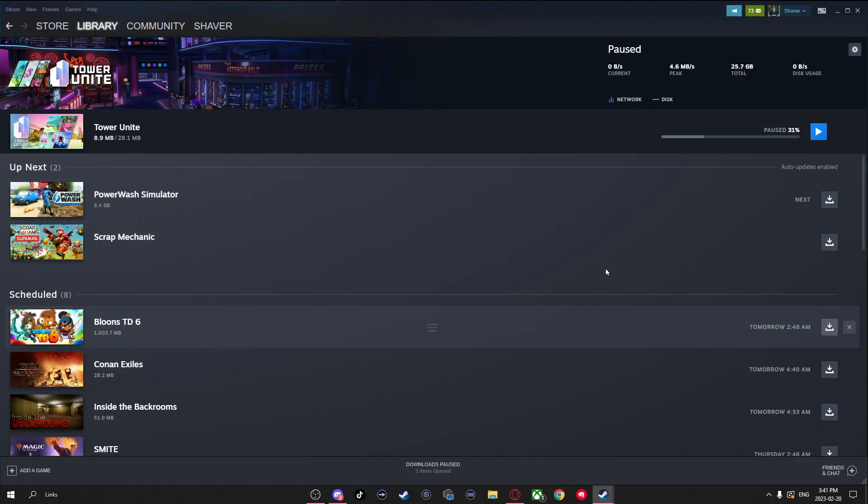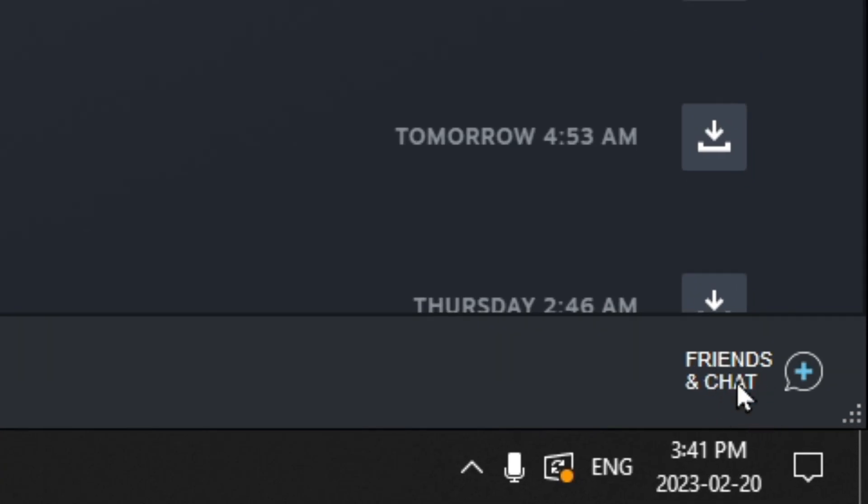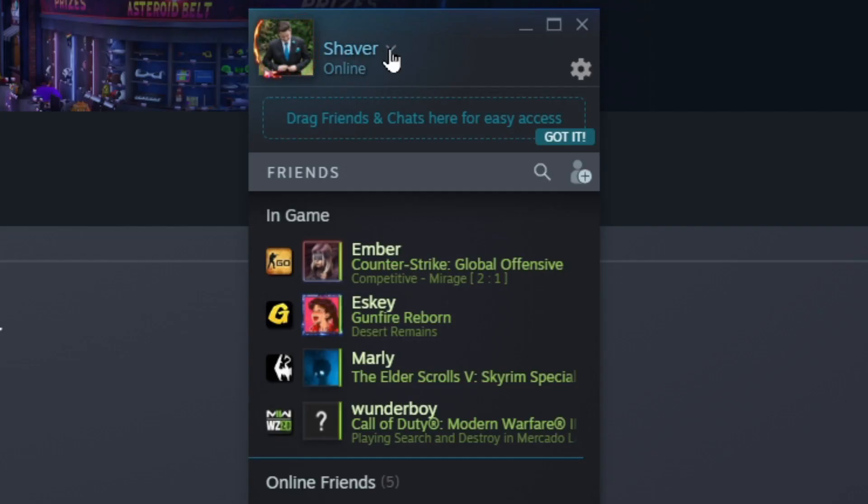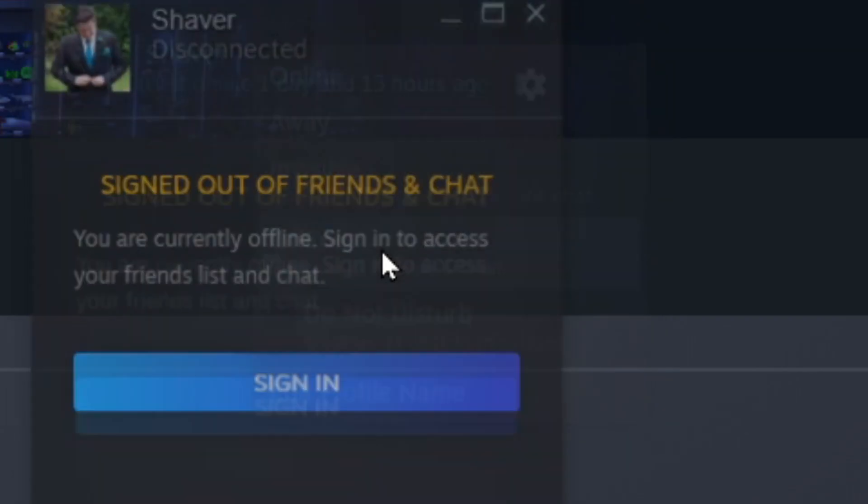Another thing you can do on Steam to potentially increase your download speed a little bit is click on Friends and Chat in the bottom right, go to the top and hit this dropdown arrow, and select Offline.